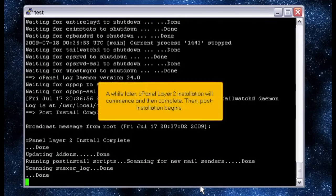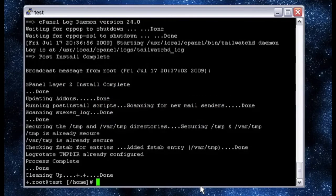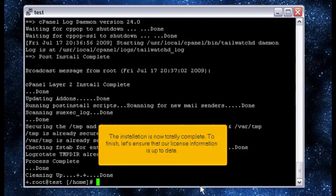A while later, cPanel layer 2 installation will commence and then complete. Then, post-installation begins. The installation is now totally complete.